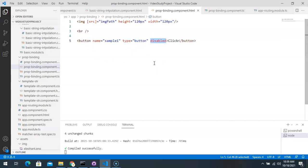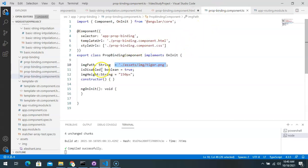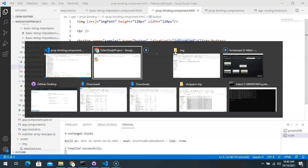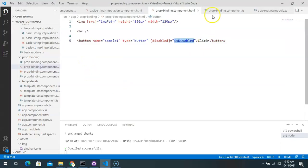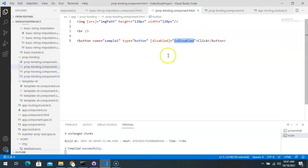Similarly, for the button element, the disabled property when assigned statically keeps the button disabled. To make it dynamic, we enclose disabled in square brackets and assign a field from the component's class. A boolean variable called isDisabled is created and set to true, which keeps the button disabled. Changing it to false enables the button — as confirmed in the output.